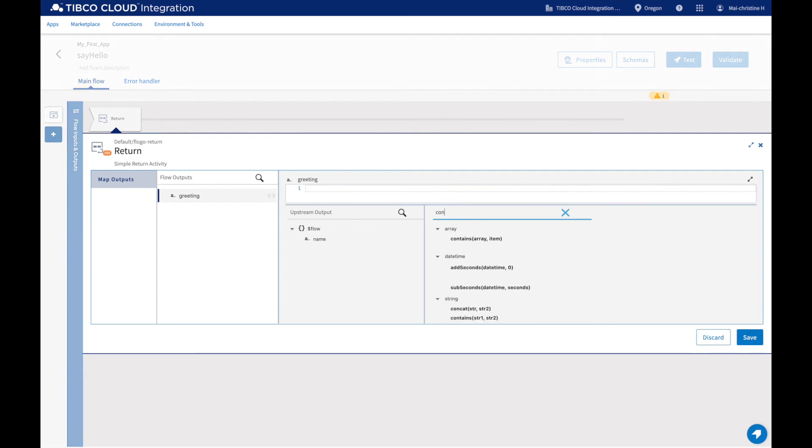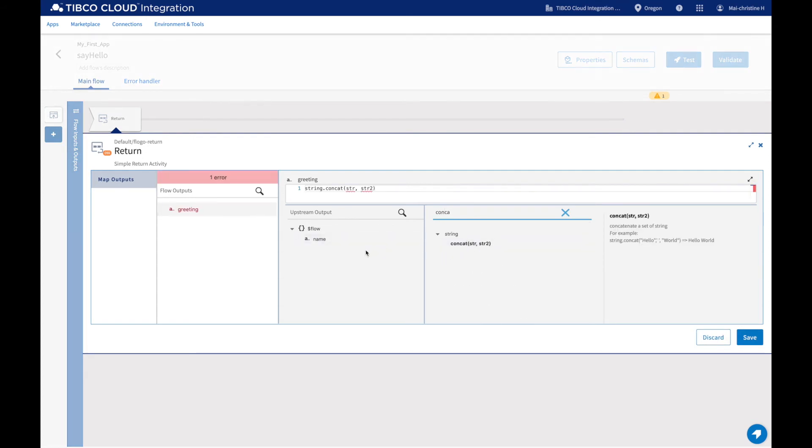Let's use the concat function to combine hello and the name we have defined as a flow input.